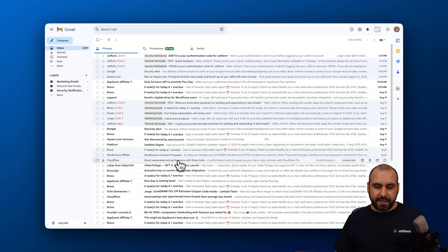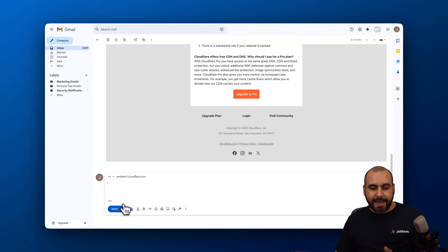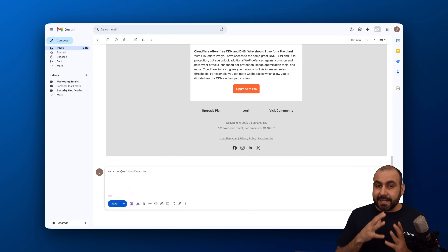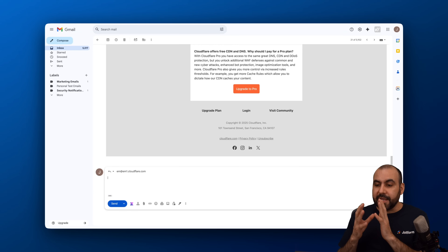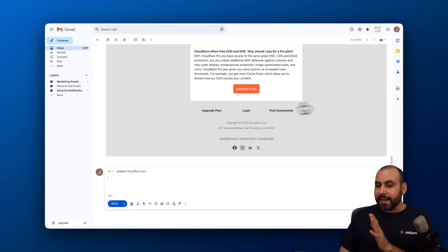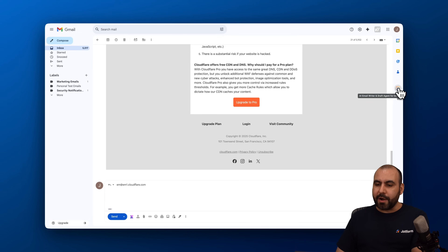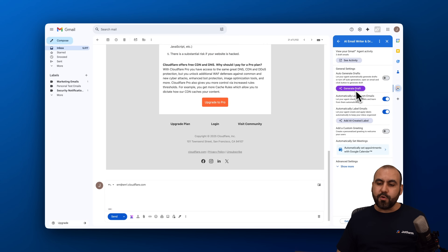I'm going to open an email just for testing purposes. I can go to reply and manually type in my reply, but I can take full advantage of the JotForm AI agent. I'll click on the JotForm AI agent icon and select the AI email writer and draft agent for Gmail, which gives me a new option to generate a draft.